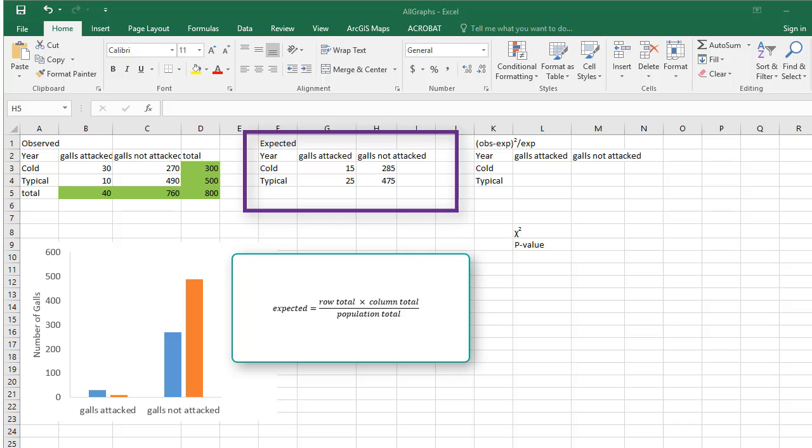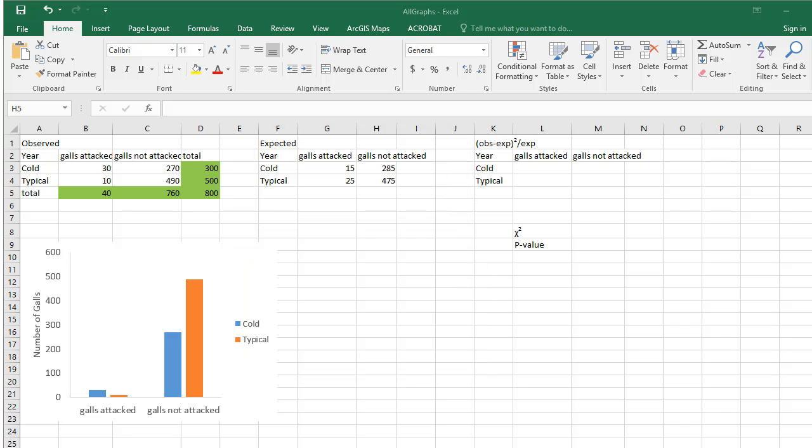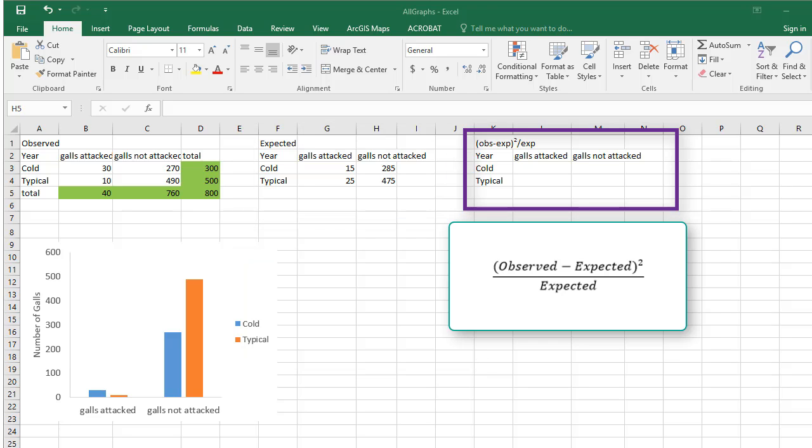Notice, we don't need to sum the columns and rows in the expected table.